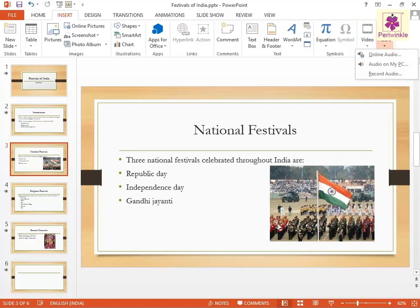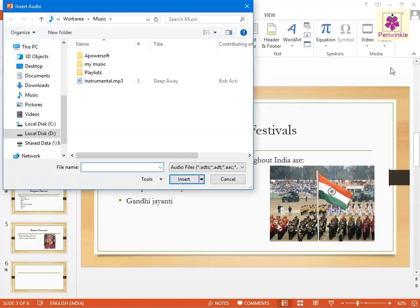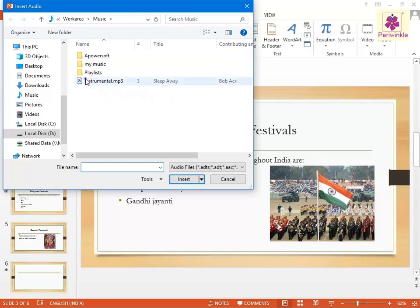A drop-down list appears. Select the Audio on my PC option. The Insert Audio dialog box appears. Now, select the required audio file and click on the Insert button.